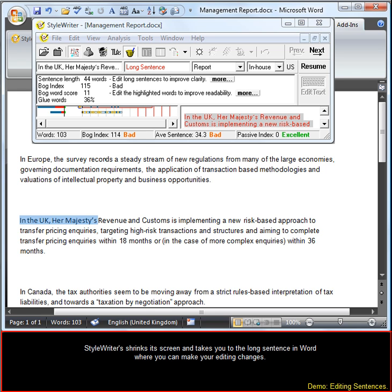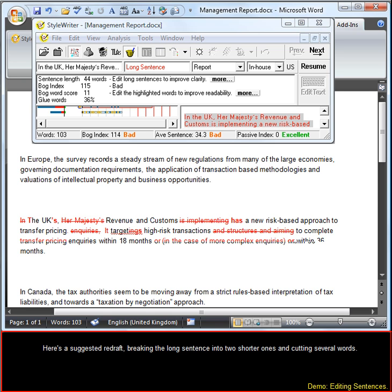StyleWriter shrinks its screen and takes you to the long sentence in Word where you can make your editing changes. Here's a suggested redraft, breaking the long sentence into two shorter ones and cutting several words.